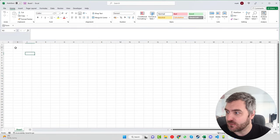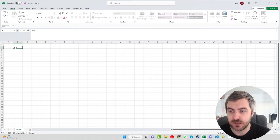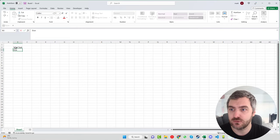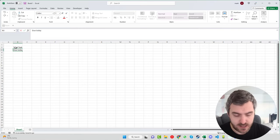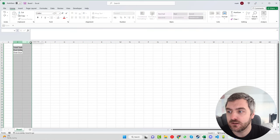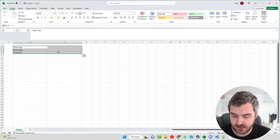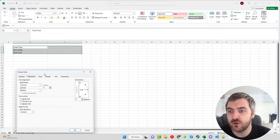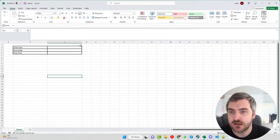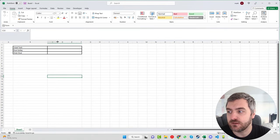Starting up in the top corner, we're going to put the total tasks — how many things do we have in total. We can add due today and overdue. Then we press Ctrl+1 to pop a little border around this, both on the inside and the outside, and make that a little bit smaller.